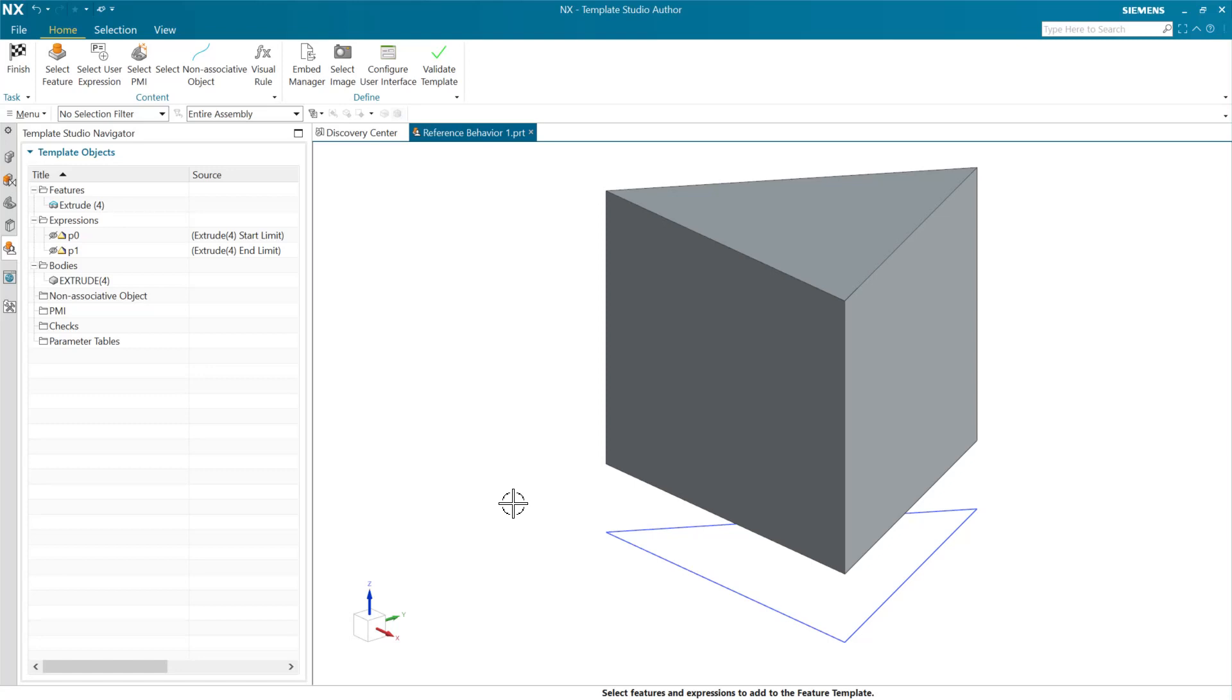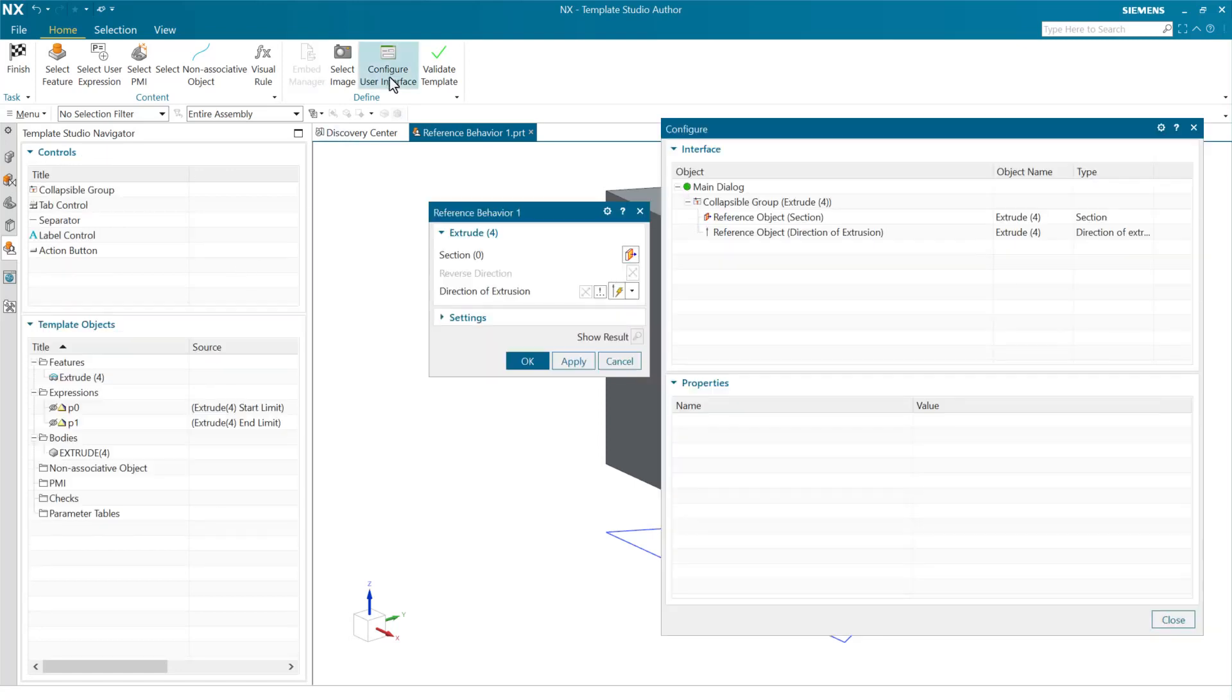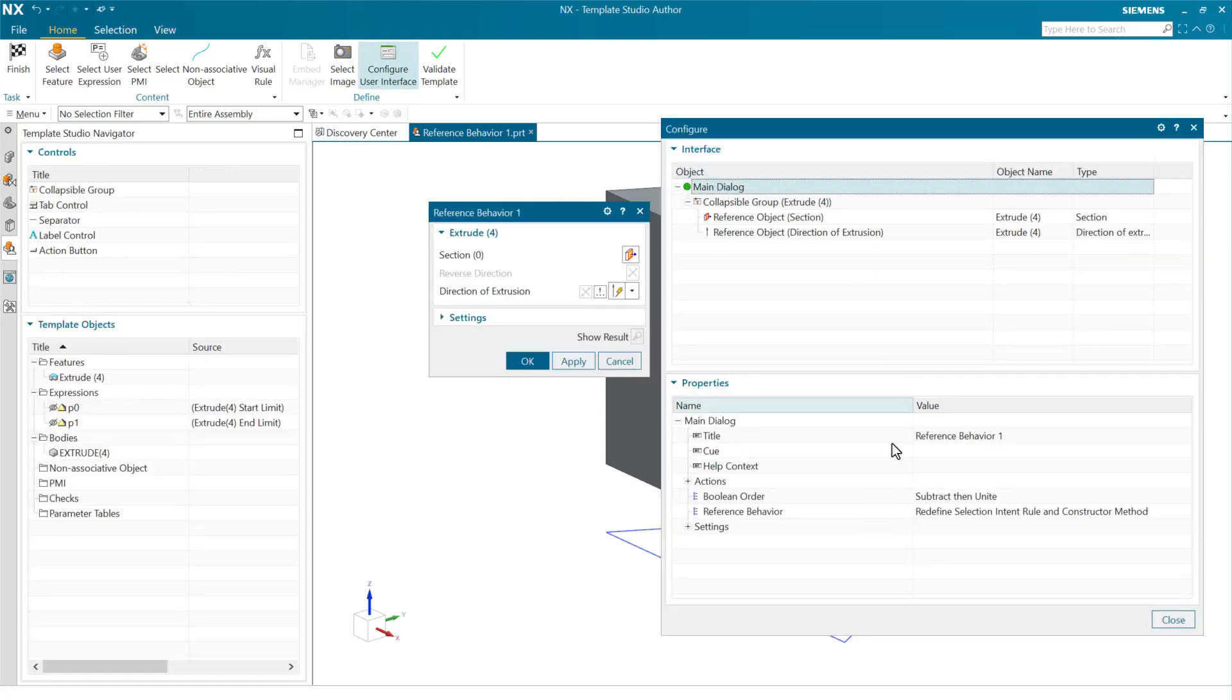So at the top level here of the template in the main dialog, we're going to choose now this reference behavior. And this has changed a little bit from the previous release. We've renamed these to make them a little more explicit about what's going on.